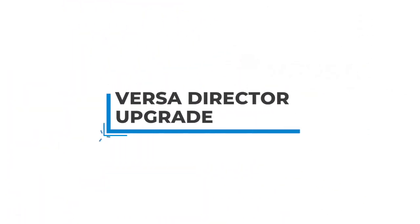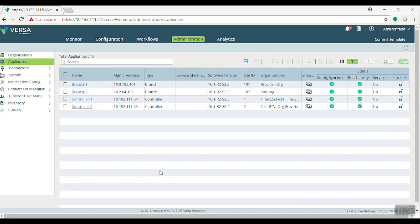This video we are going to discuss VersaDirector upgrade. To upgrade VersaDirector you need the .bin package. The bin package you can obtain from VersaPortal. Once the package is available, then you can go ahead with upgrading.